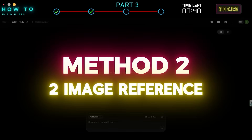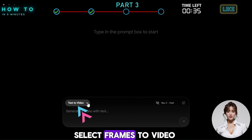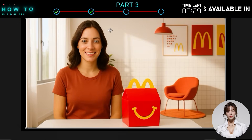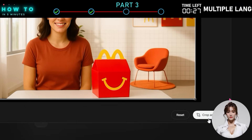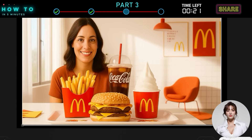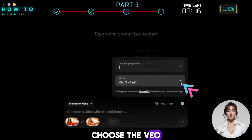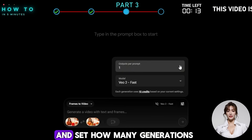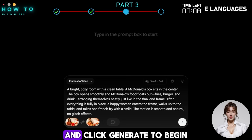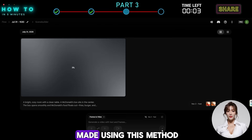Method 2: Two image references. Use this method if you want more control over your video. First, select Frames to Video and upload your first image as the start frame. Then upload another image you want to use as the end frame. Next, go to Settings, choose the VO2 model, and set how many generations you want. Enter your prompt and click Generate to begin. Here are some examples of AI video ads made using this method.